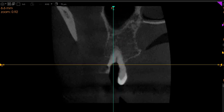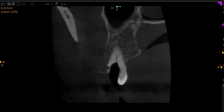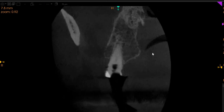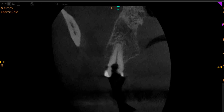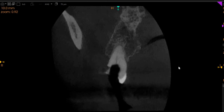This is the mesio-buccal canal, as you can very clearly see here. And then we've got the very nice disto-buccal canal right here. If you have any further questions, please feel free to reach out to our team. Thank you very much.